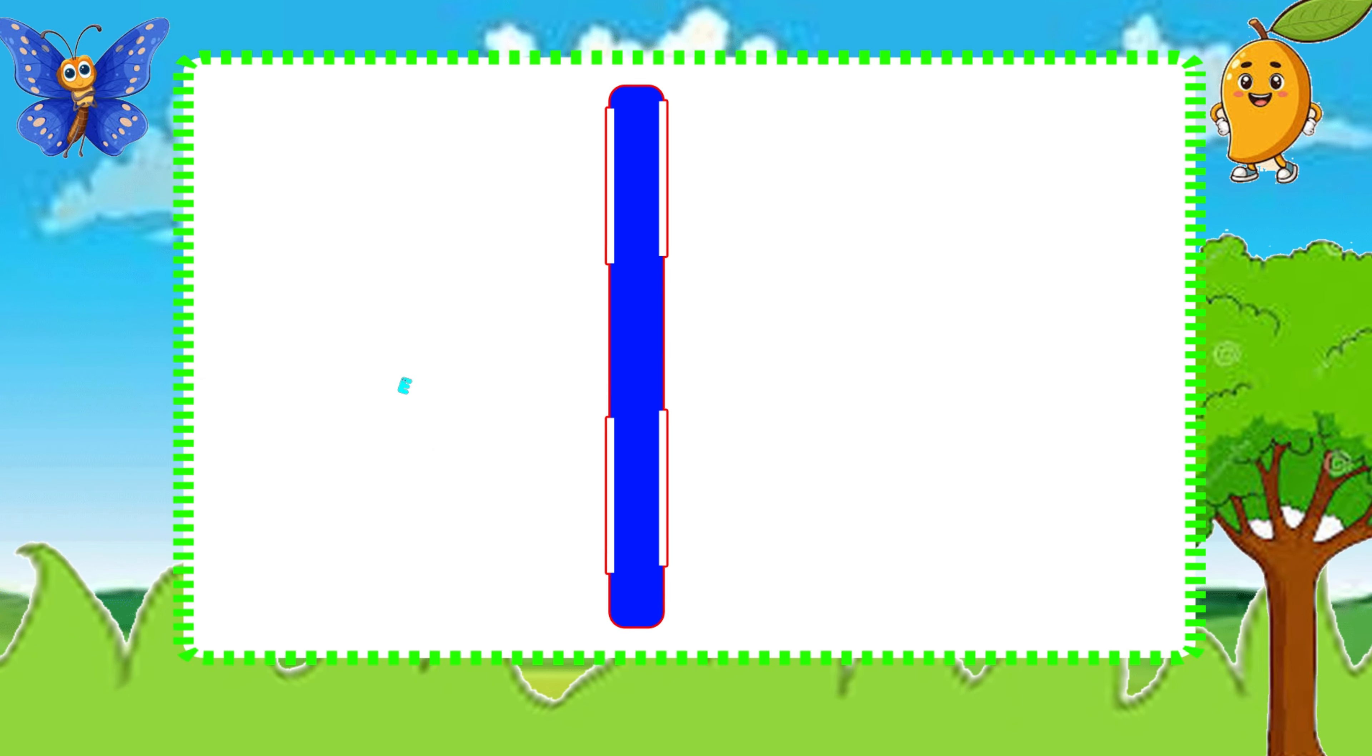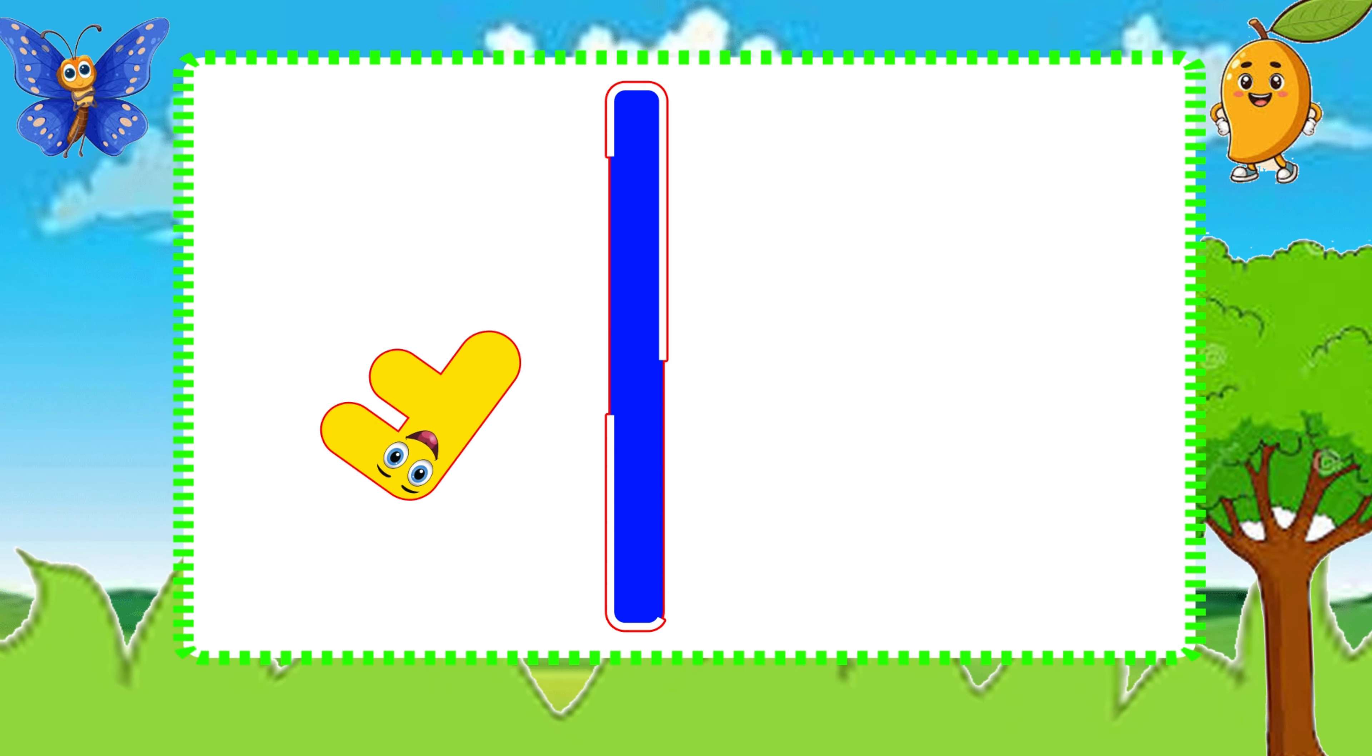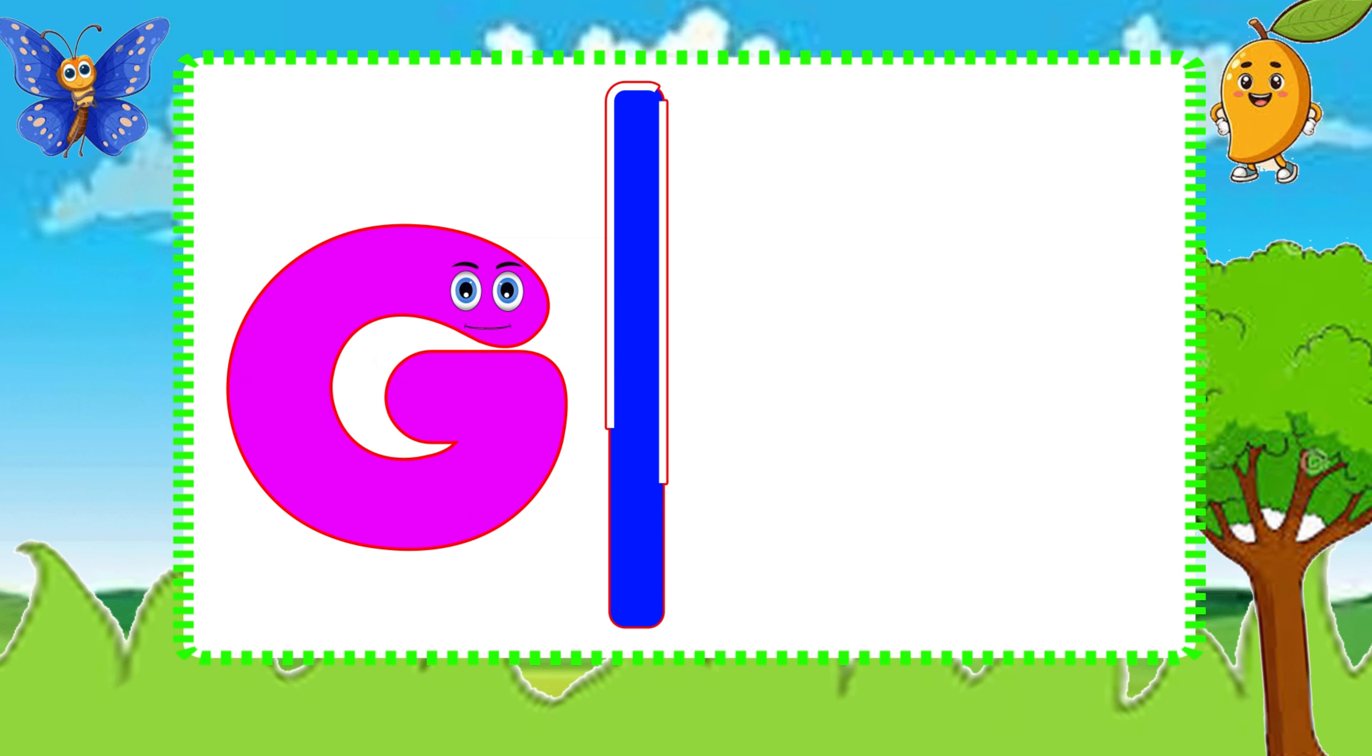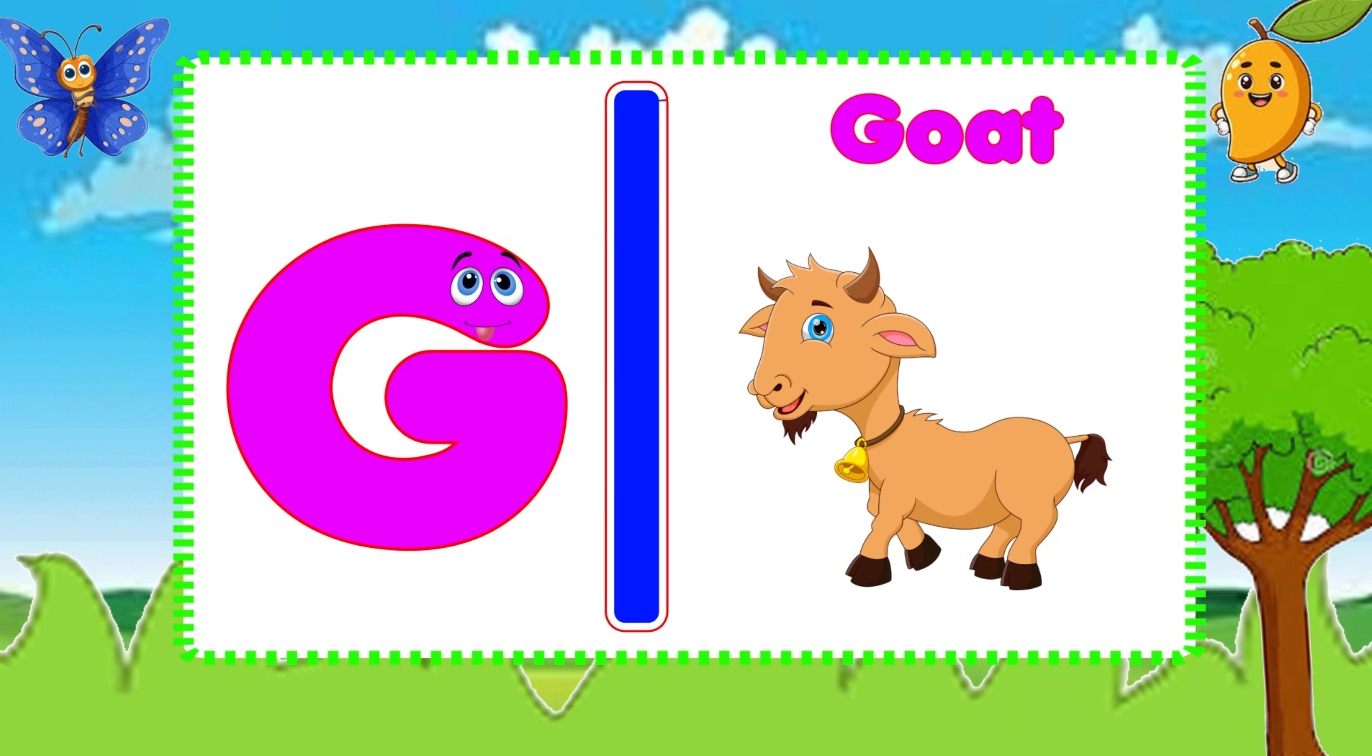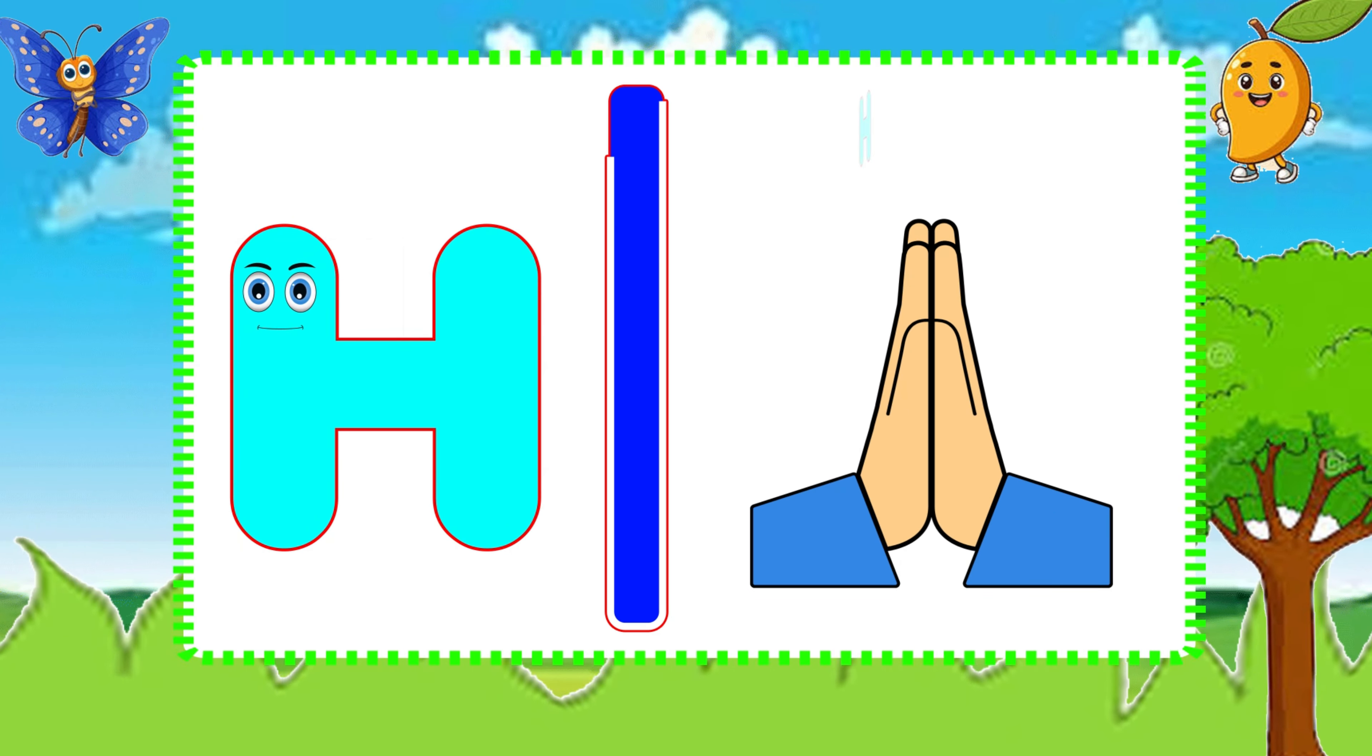E is for Elephant, E-E-Elephant. F is for Frog, F-F-Frog. G is for Goat, G-G-Goat. H is for Hand, H-H-Hand.